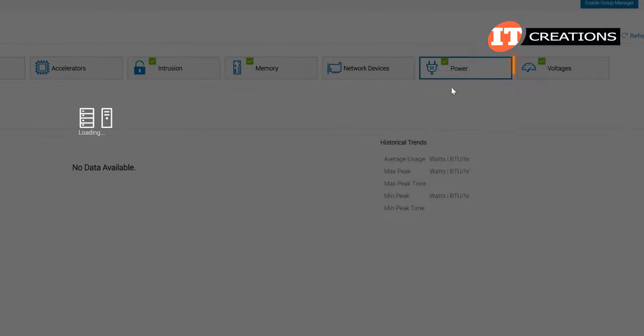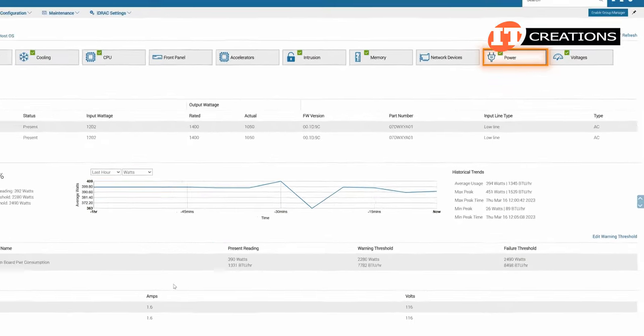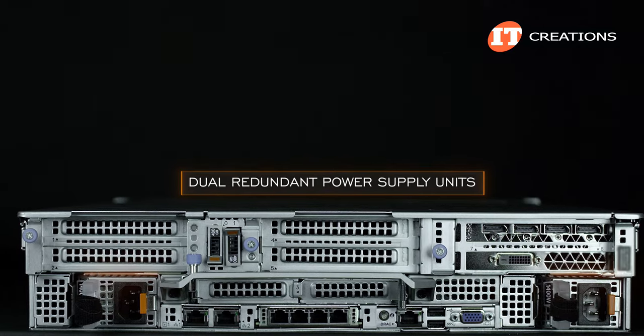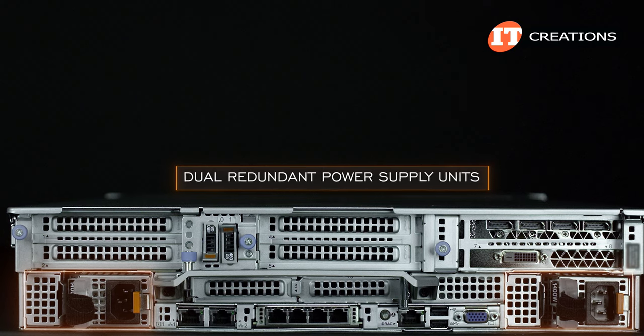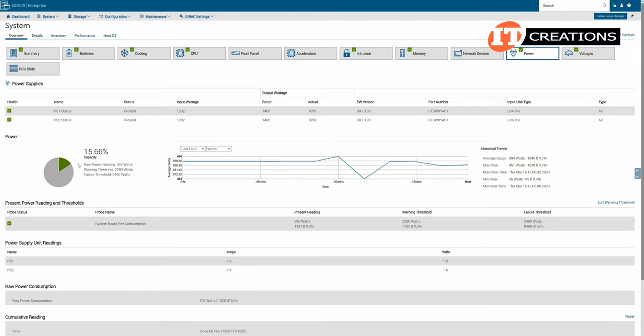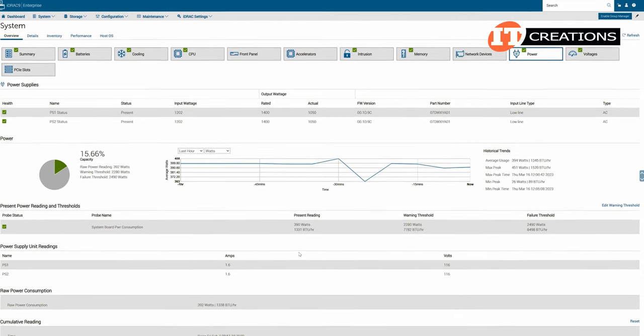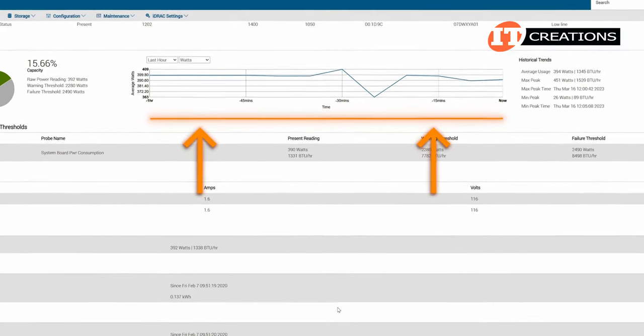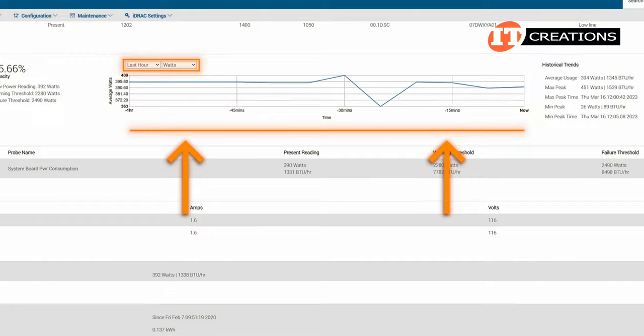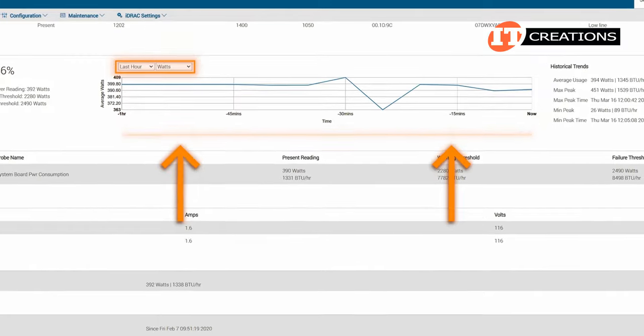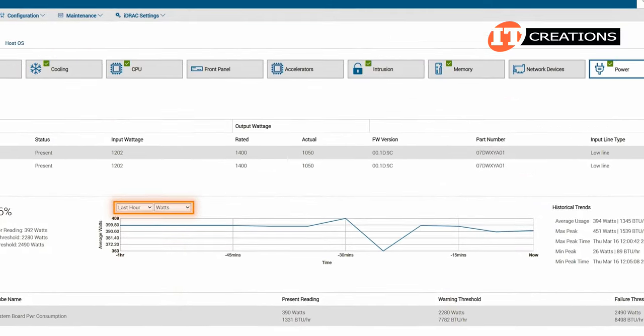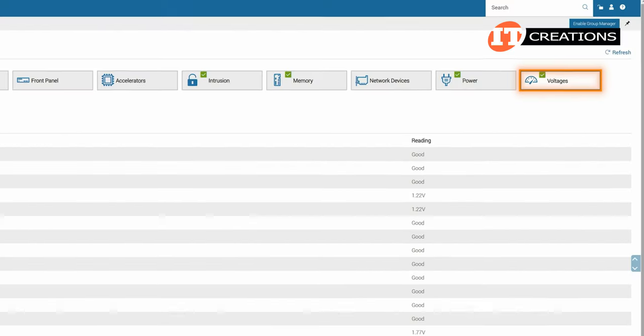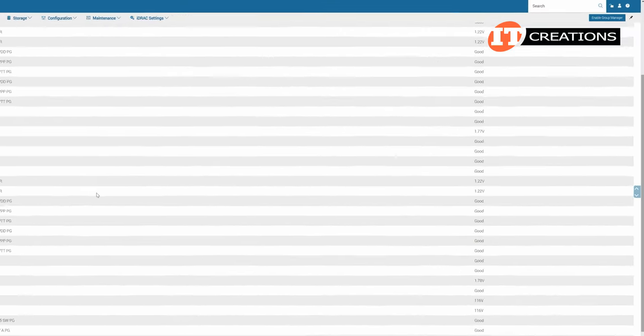The power tab shows the dual redundant power supply units located in back of the chassis and their status. You can also track power consumption on the graph over several time frames. Right now it's showing watts over the last hour. Voltages shows the general power consumption of everything on the system.